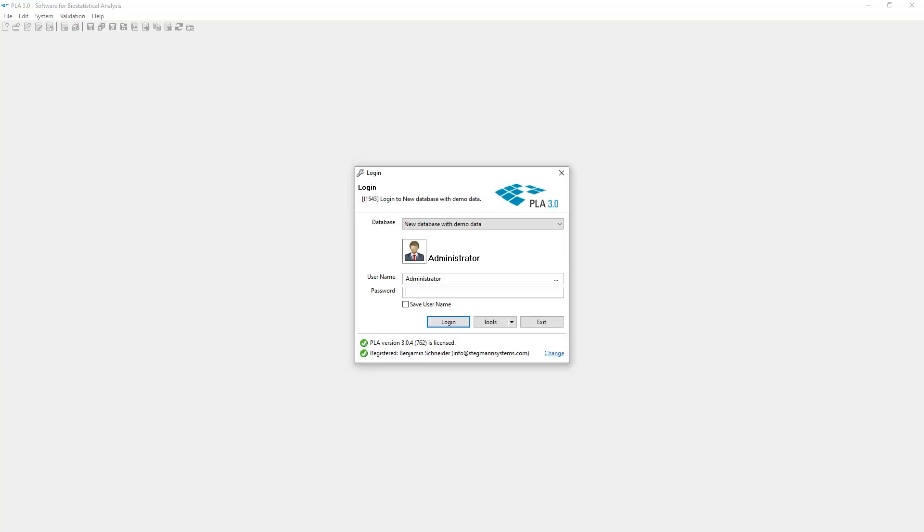Now, enter your password and click Login. Select the Save User Name checkbox if you want the user name to be inserted automatically when you start PLA the next time.